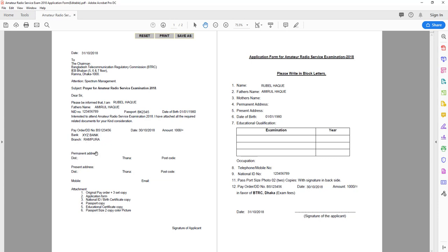This is a permanent address. Now we are going to go to district.